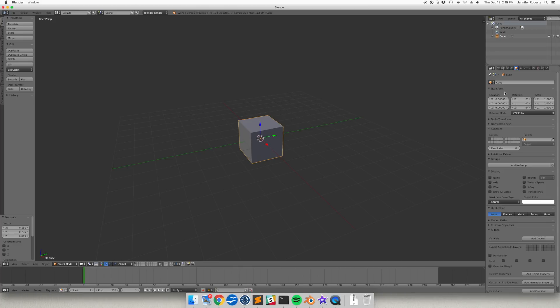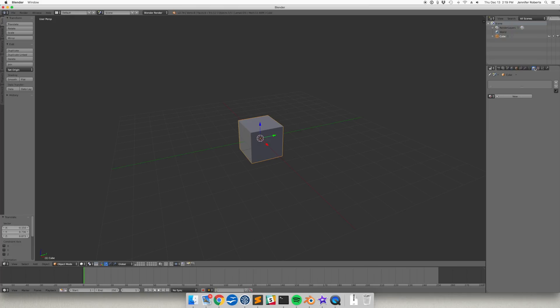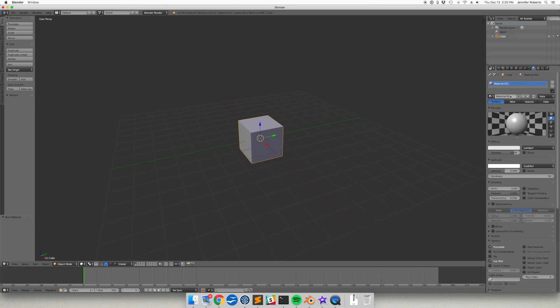Next, we need to add a material to our cube. With it selected, click on the Material Properties tab in the Properties Editor. Click the Plus New button to make the default material data block and give our cube a blank, textureless material, because materials are required to export.